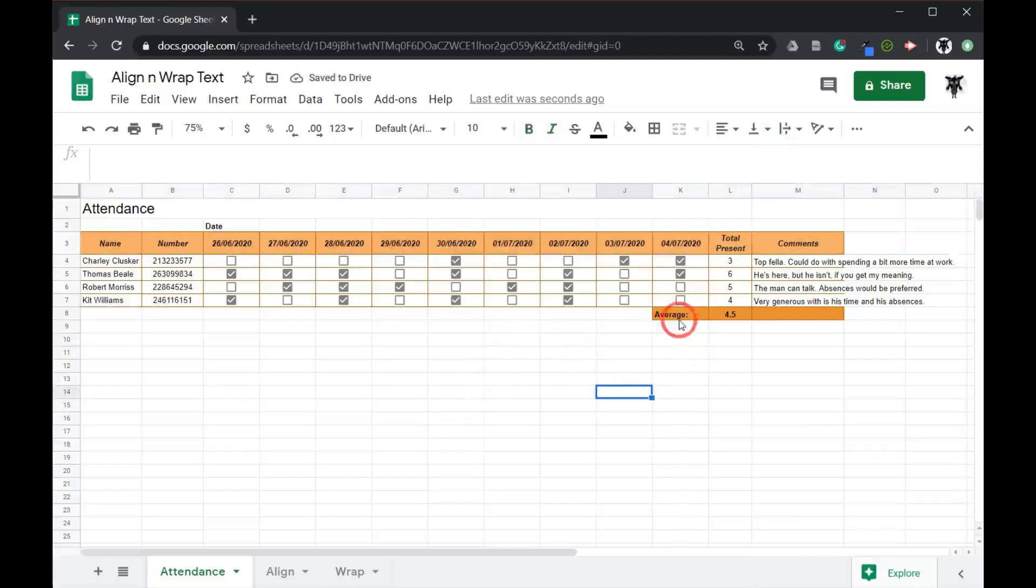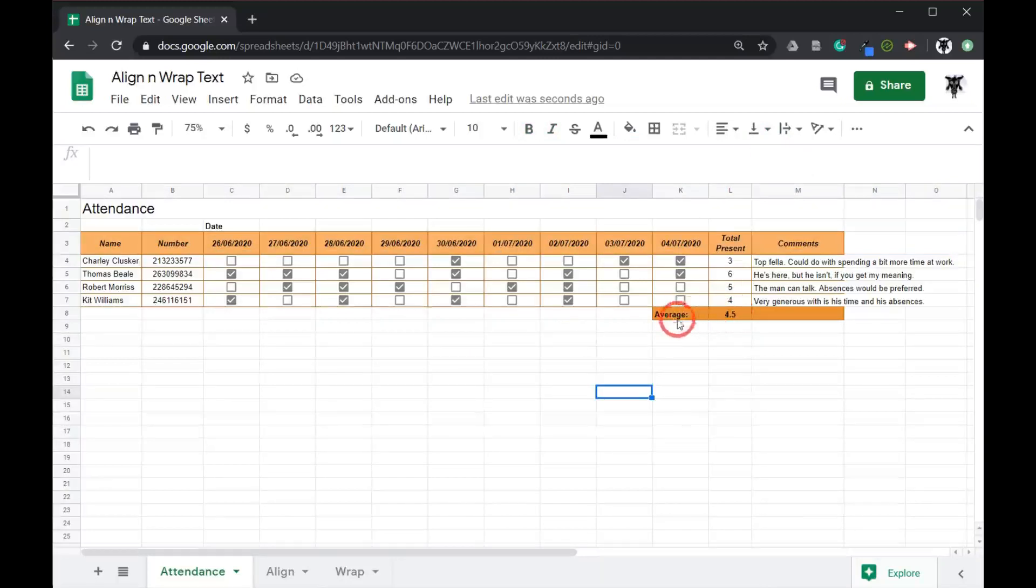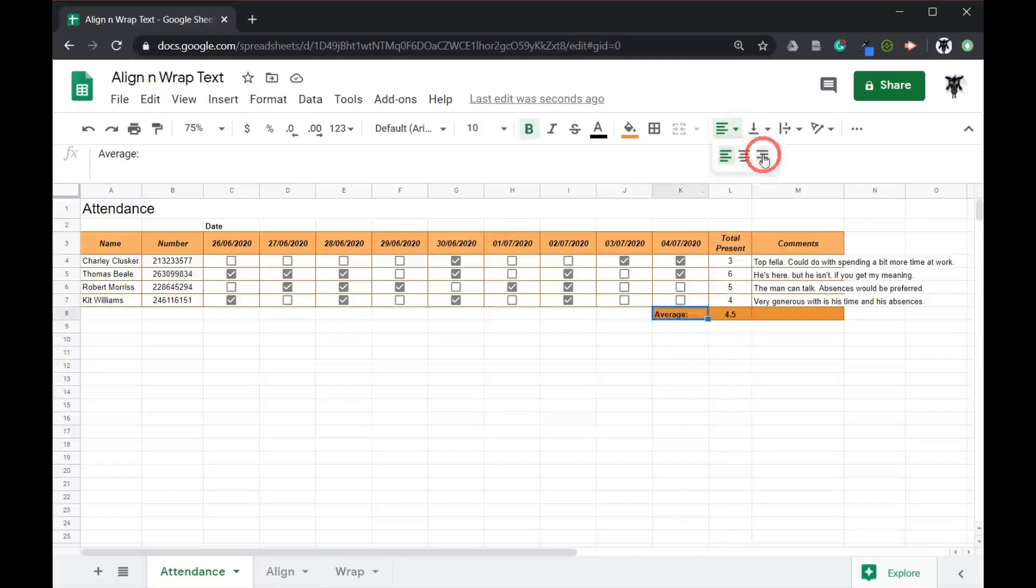Now our next step, we've got our average over here and our average relates to this figure here. To make it more readable, we can move the average over to the right. So I'm going to select this cell and click and change to right for our alignment.